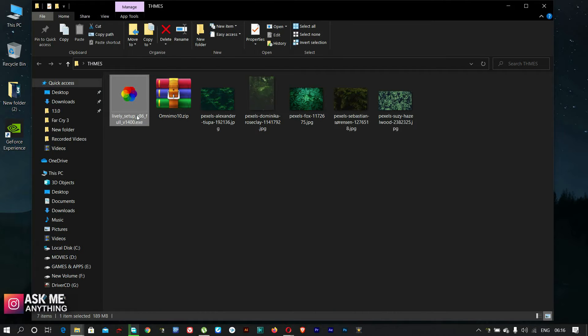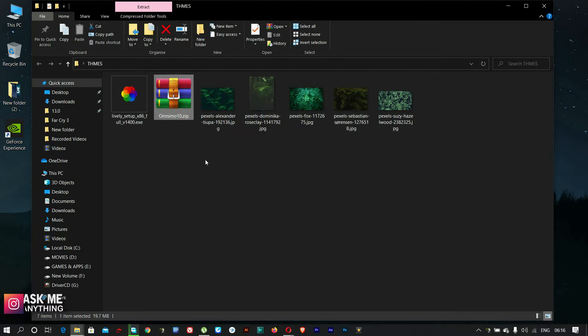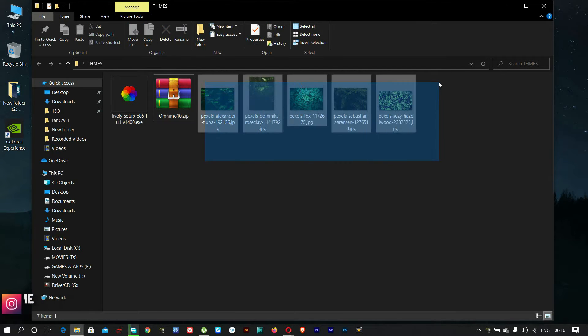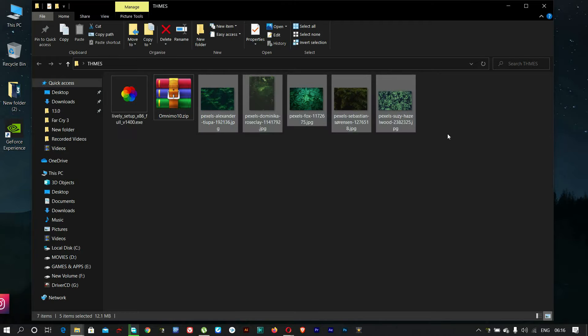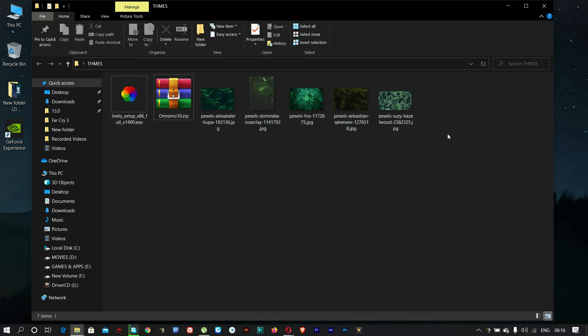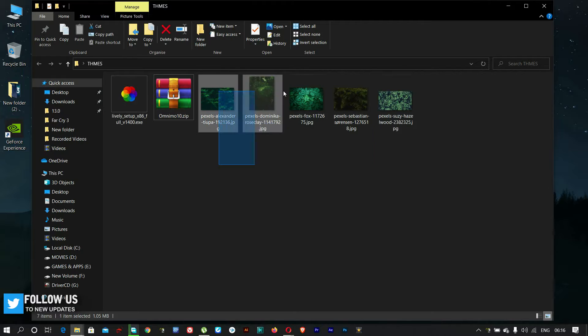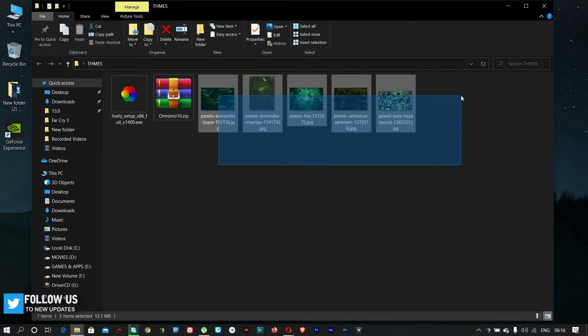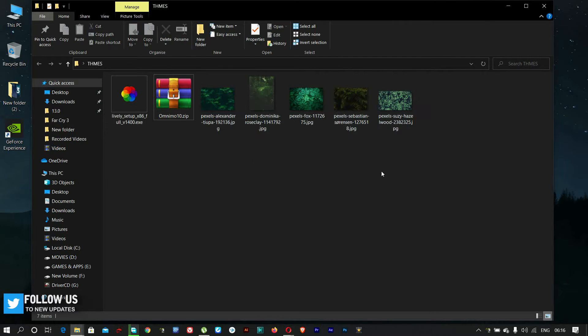After downloading these files, you need to install them. I am not going to download them. I have already downloaded. I have added some pictures as wallpapers. You can download them from the description link.